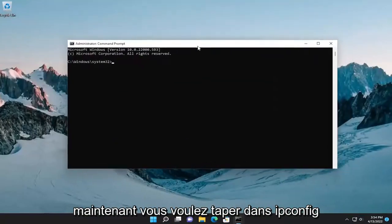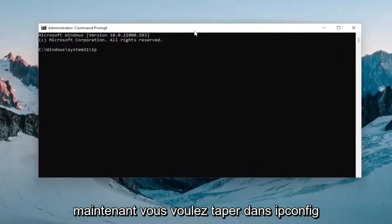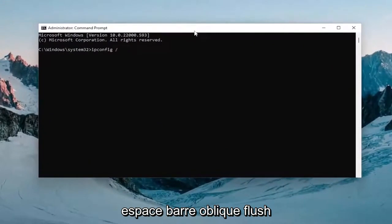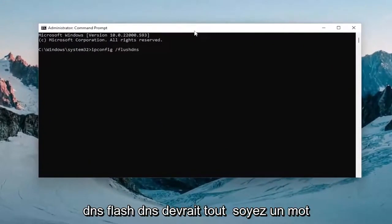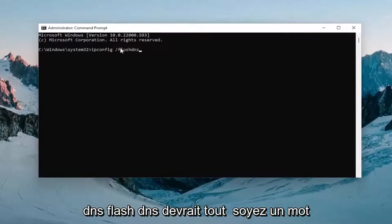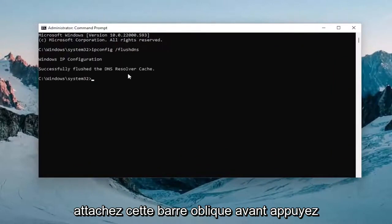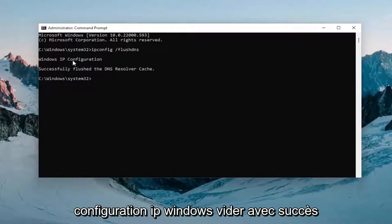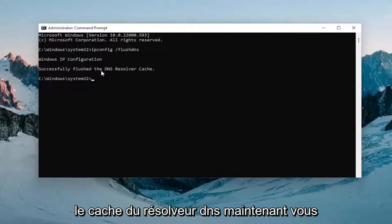And now you want to type in ipconfig space forward slash flushdns, flushdns should all be one word attached to that forward slash out front. Hit enter on the keyboard, should come back with Windows IP configuration successfully flush the DNS resolver cache.